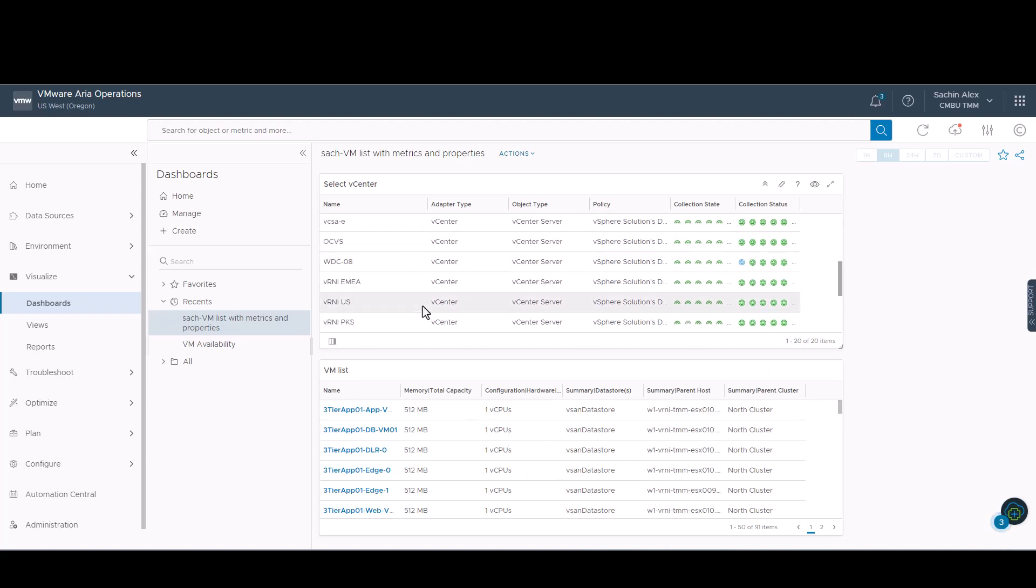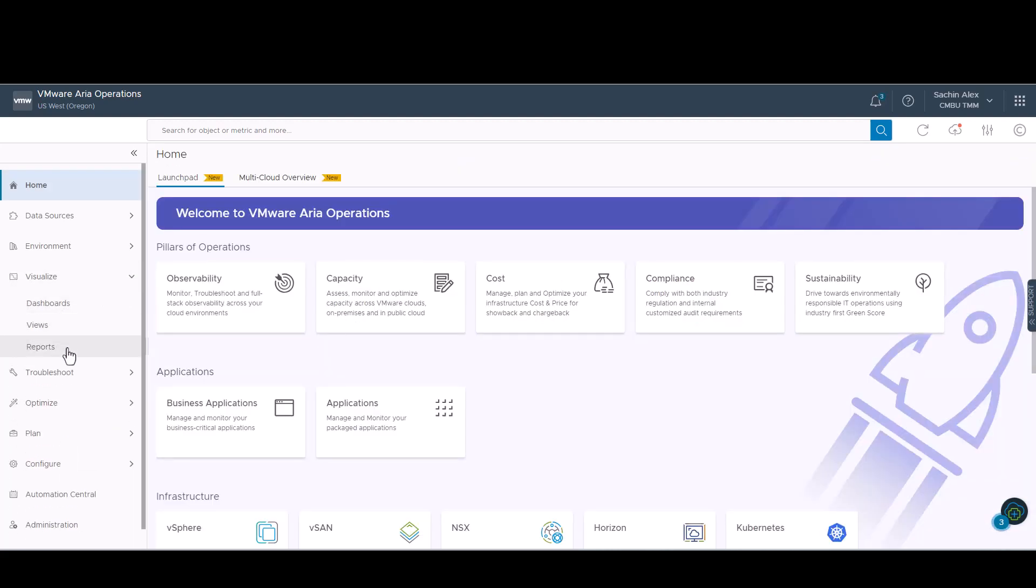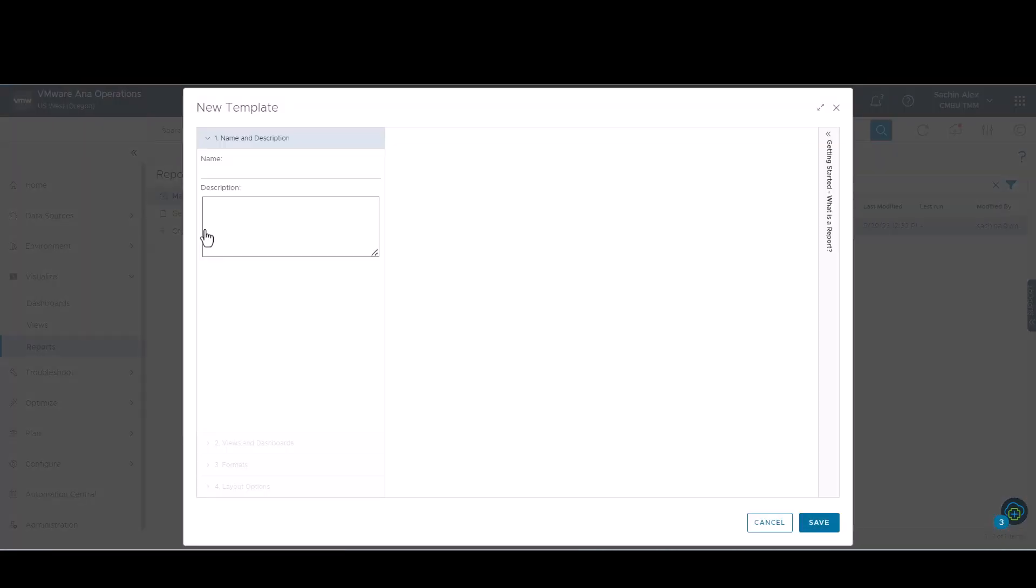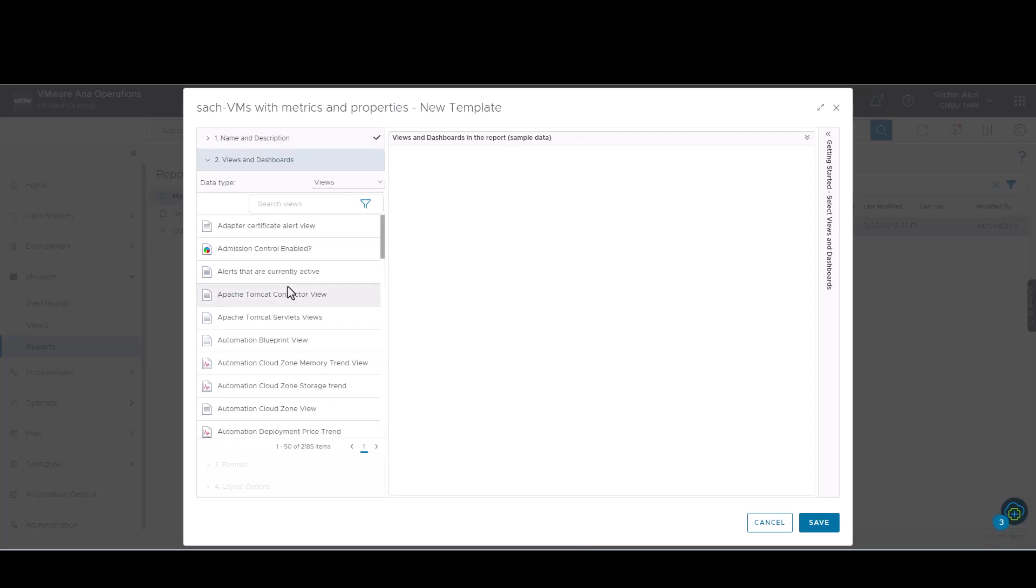Now, we shall use the same view that we created to generate a report. Similar to dashboards, we have to provide a name and description for the report. In the views and dashboards option, we select the view that we created.